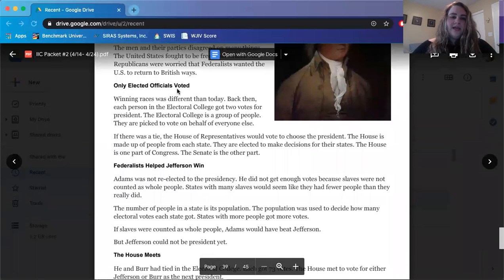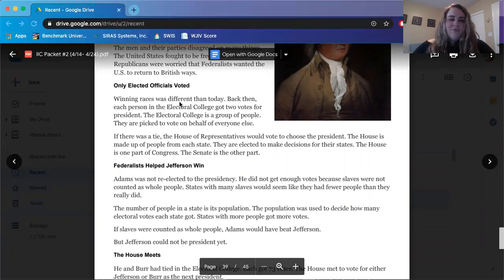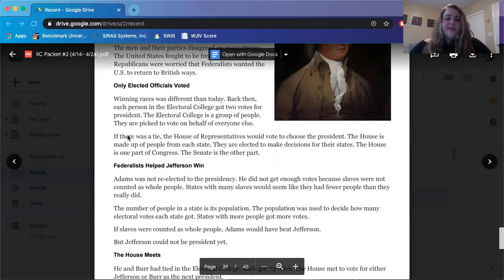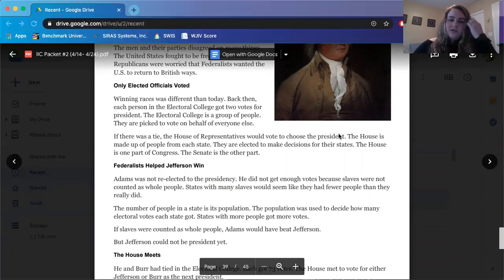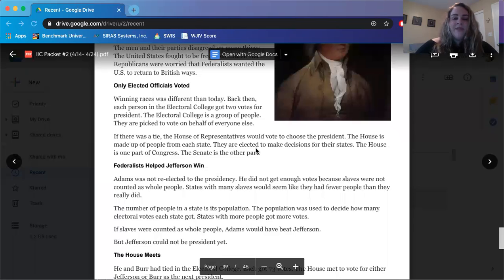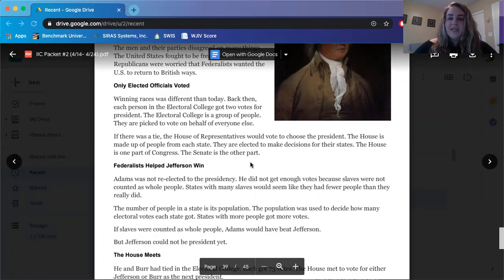Only elected officials voted. Winning races was different than today. Back then, each person in the Electoral College got two votes for president. The Electoral College is a group of people picked to vote on behalf of everyone else. If there was a tie, the House of Representatives would vote to choose the president. The House is made up of people from each state, elected to make decisions for their states. The House is one part of Congress; the Senate is the other part.